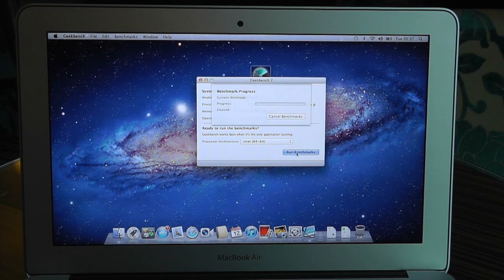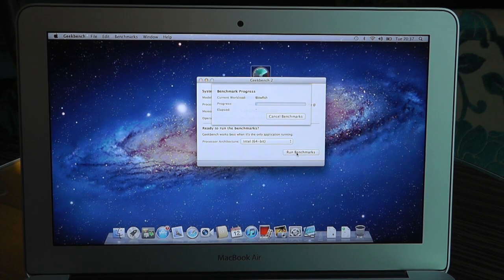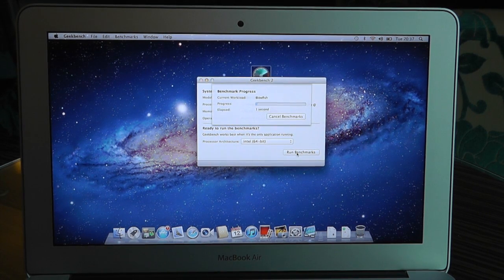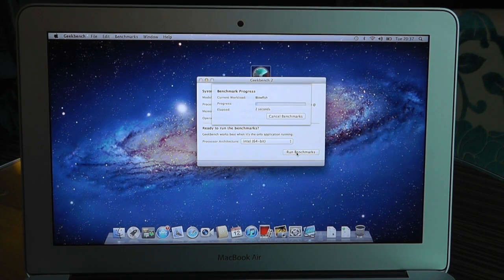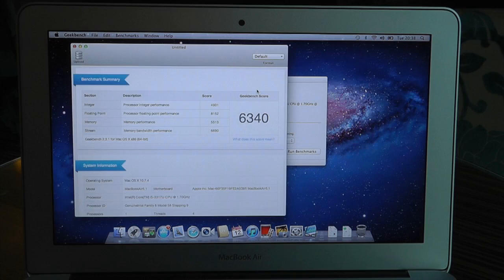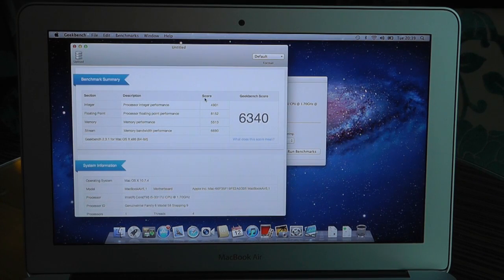We'll run the 64-bit version and we'll just leave that running and see what kind of score it comes back with. And here we go guys,